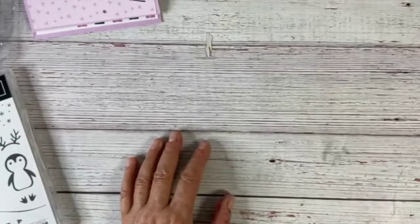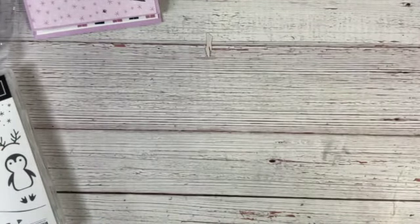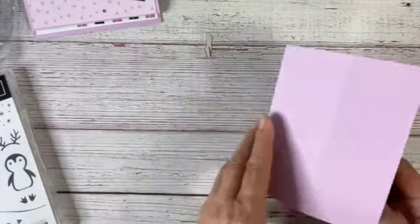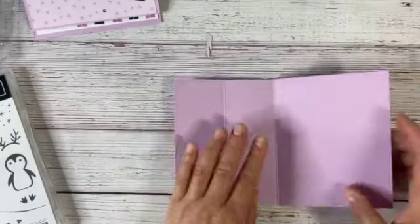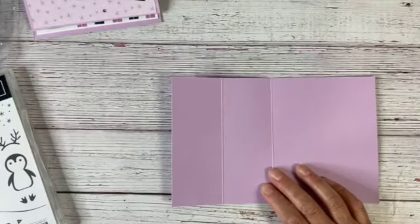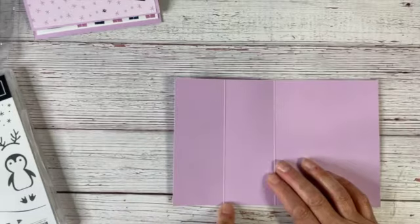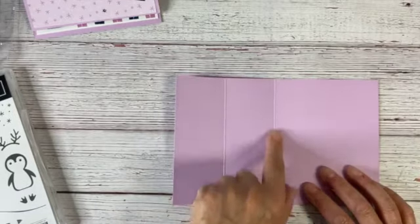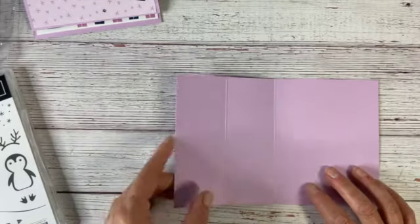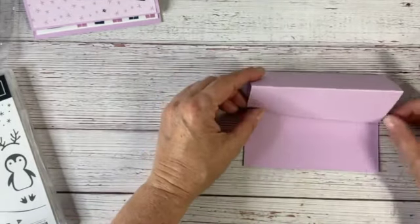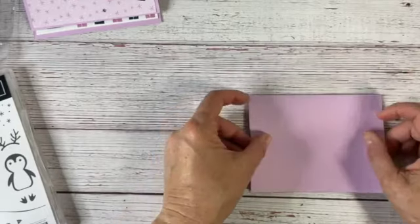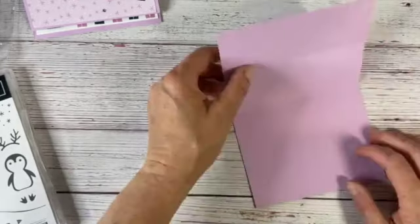Let's go ahead and get started. We have here our card base. It is our new Fresh Freesia. It is eight and a half by five and a half. I scored it at two and one eighth and four and a quarter, and that's going to give us that little easel fold that we need.